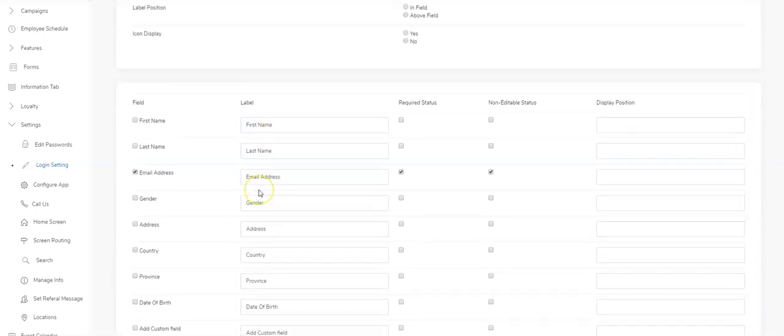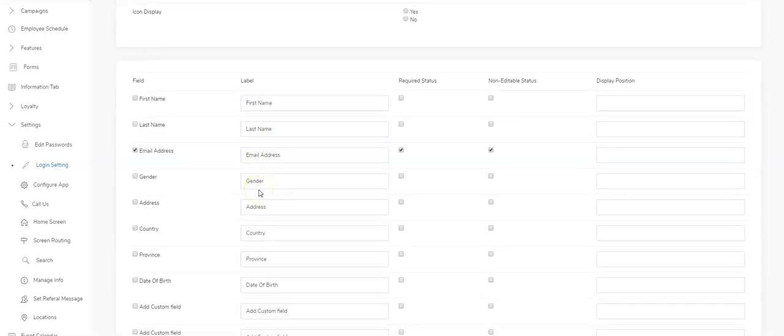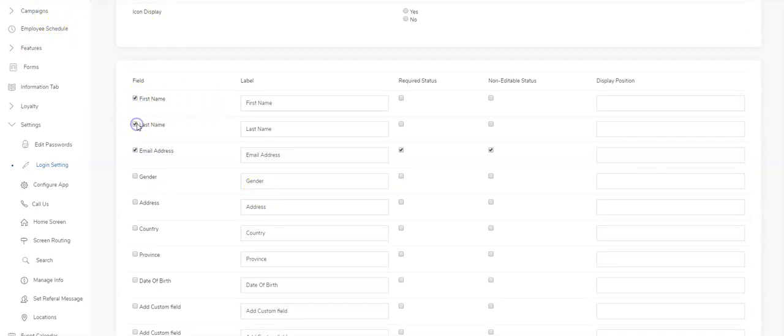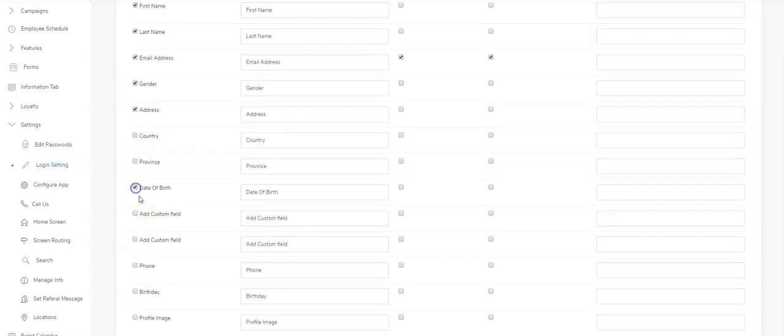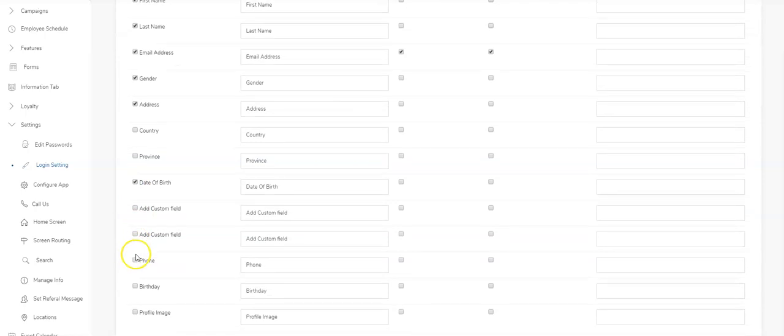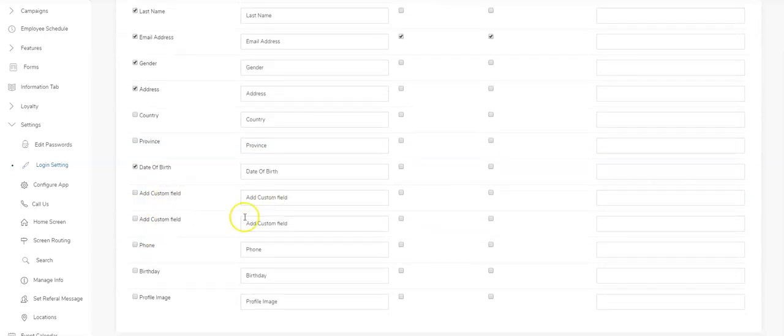Once you've done that, you're able to go to your profile fields and arrange the fields, the information that you want to have in your customer CRM that we've looked at earlier. I'm gonna have first name, last name, gender, address, birthday is a good idea.